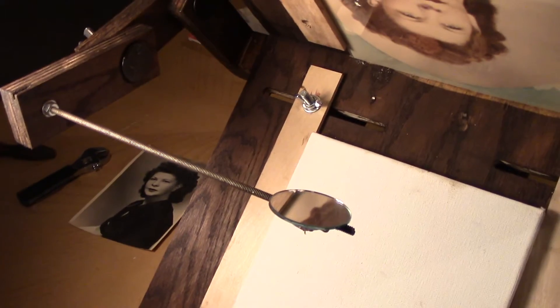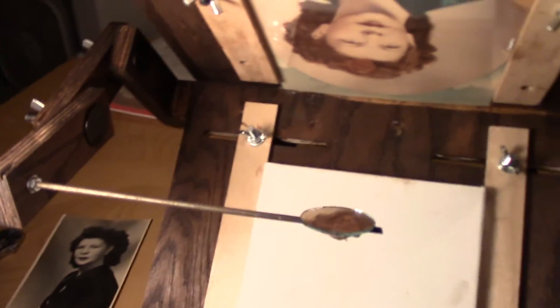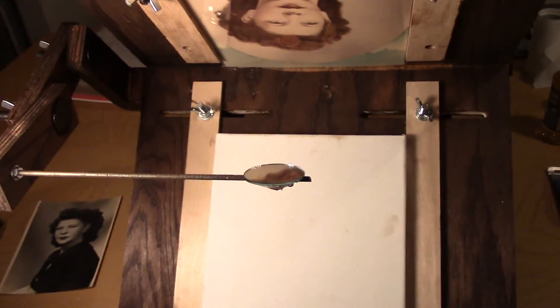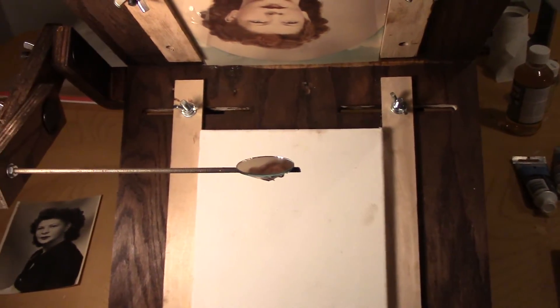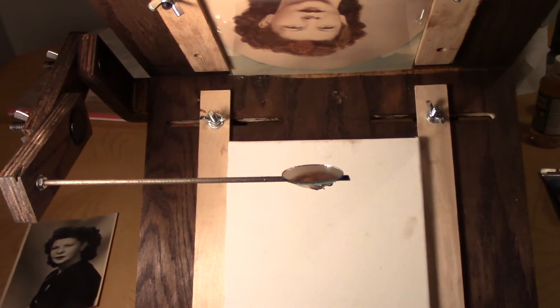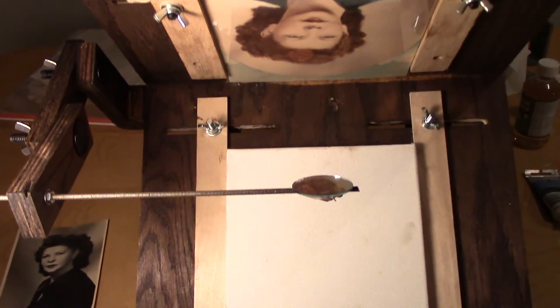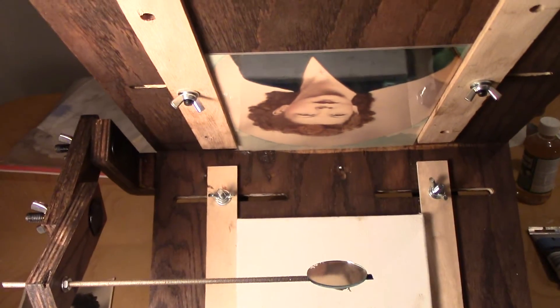So anyway, I call this Tim's Vermeer mirror, to coin the phrase.